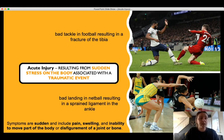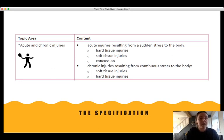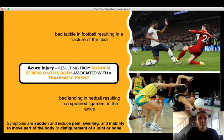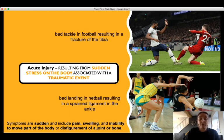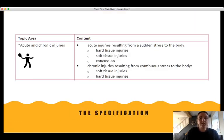For this topic area we need to be able to give practical examples. A few general examples: a bad tackle in football that results in a fracture of the tibia, as seen in the top picture, or a bad landing in netball that results in a sprained ligament at the ankle, as seen in the bottom right picture. Some general symptoms of acute injuries include pain, swelling, inability to move that part of the body, and potentially disfigurement depending on the type of acute injury.